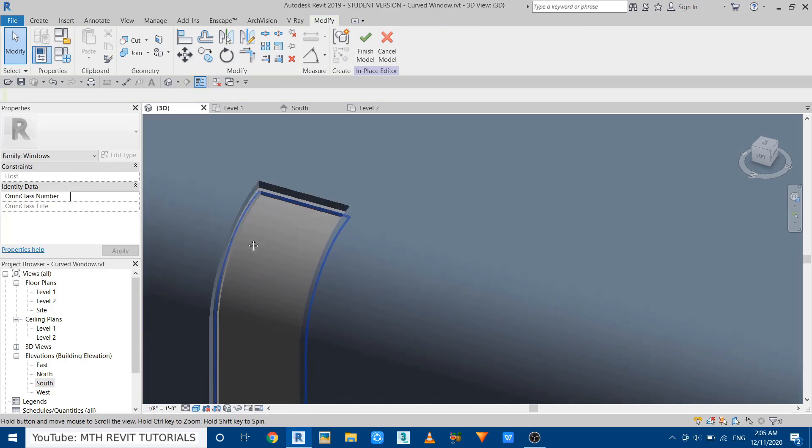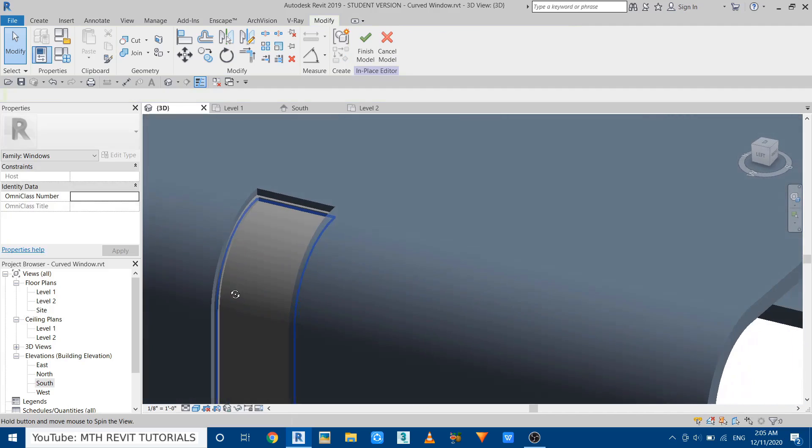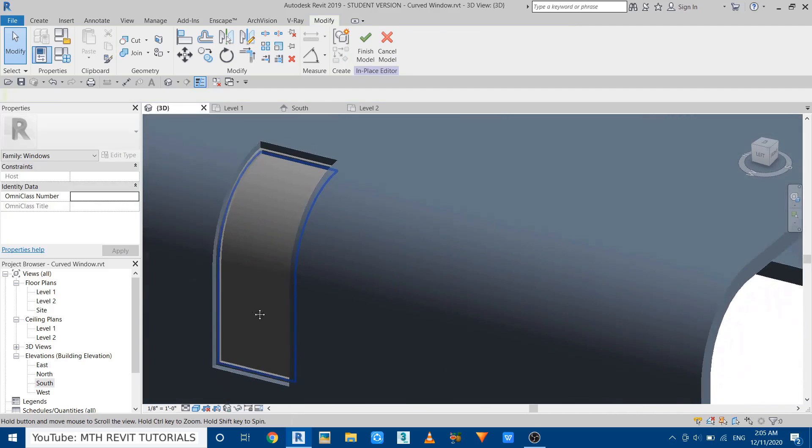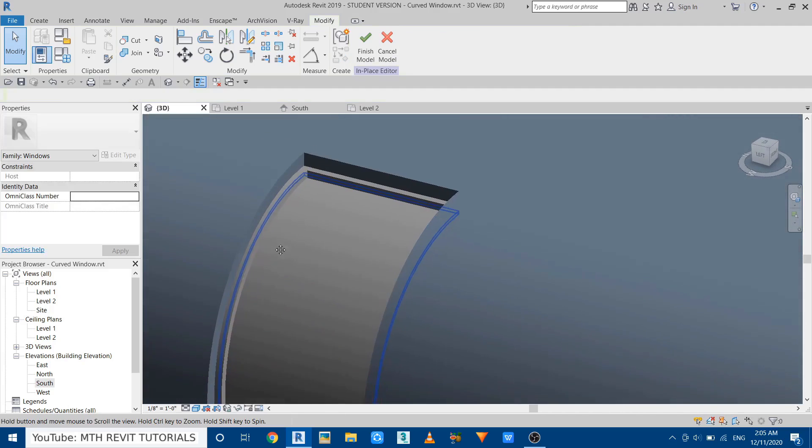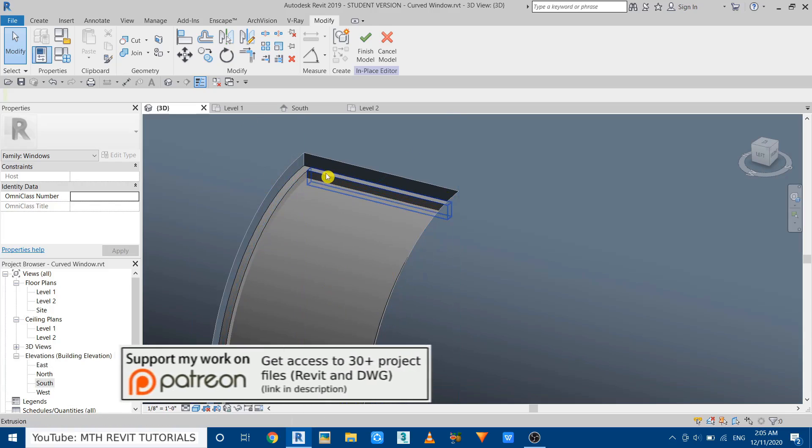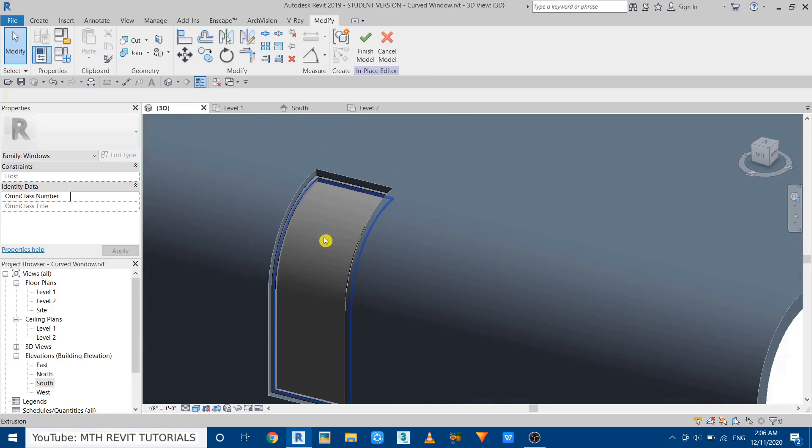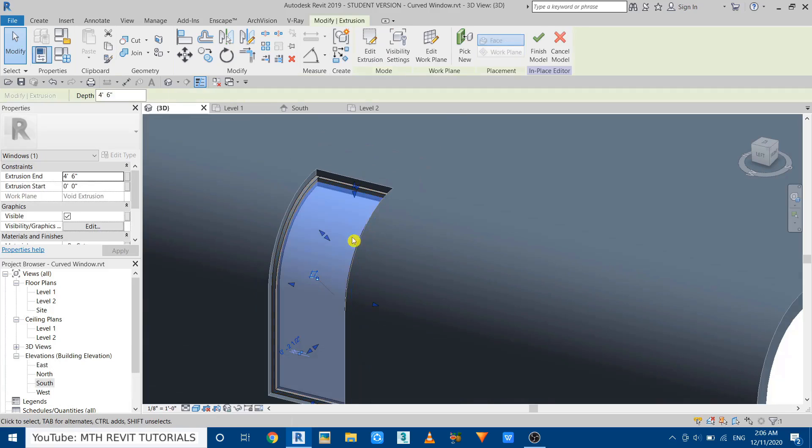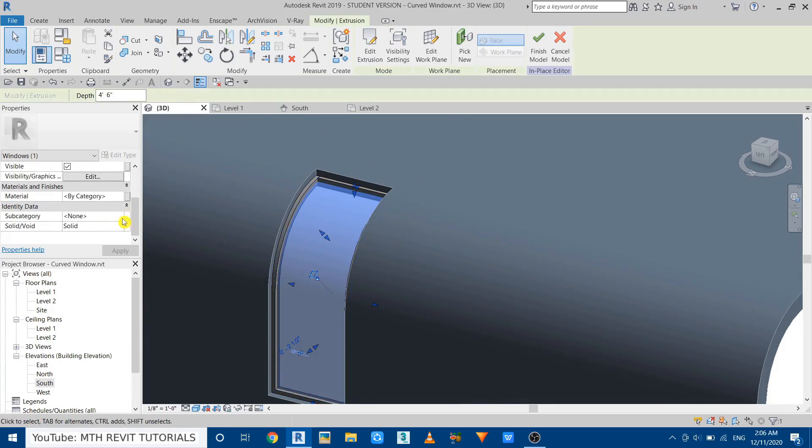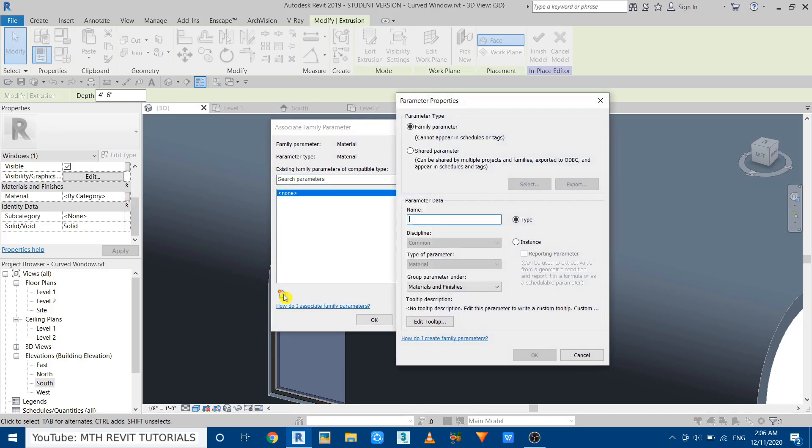So we have finished creating the mullion as well as the glass. Now we can just assign the material parameters to both of these. So first let's select the glass or this extrusion, and then go here, scroll down, and just click on this button. Associate Family Parameter, create a new parameter. Let's call it Glass.